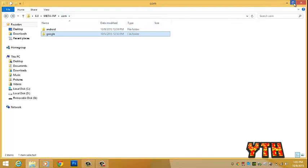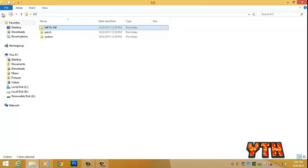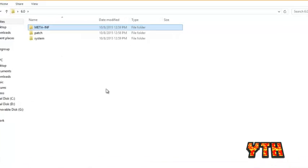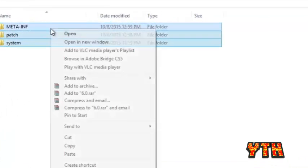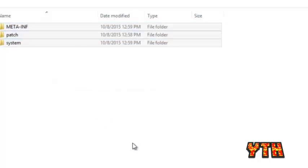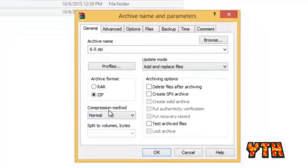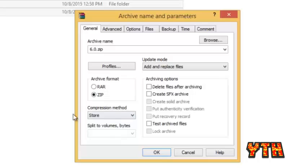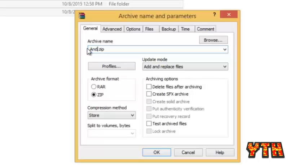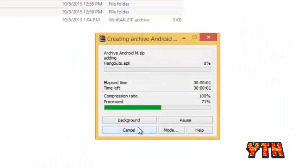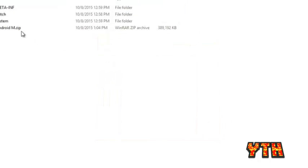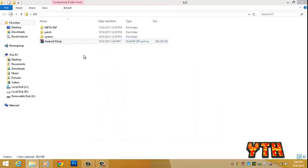Now, we will make archive of all of the three files, so go into vendor, choose add to archive, choose zip format and compression method to store because it won't compress any file needed for the upgrade of the Android OS and rename it whatever you want to. And just click OK, it will start. It's easy. It's done.